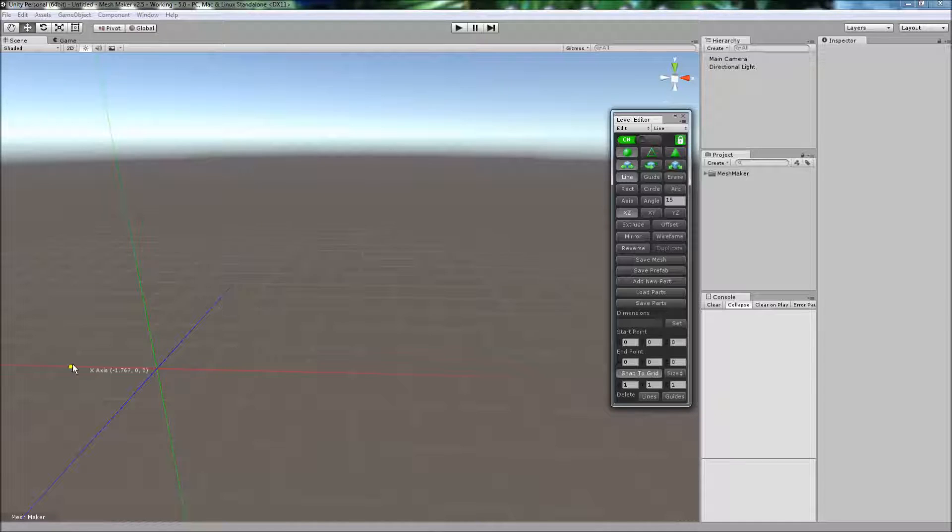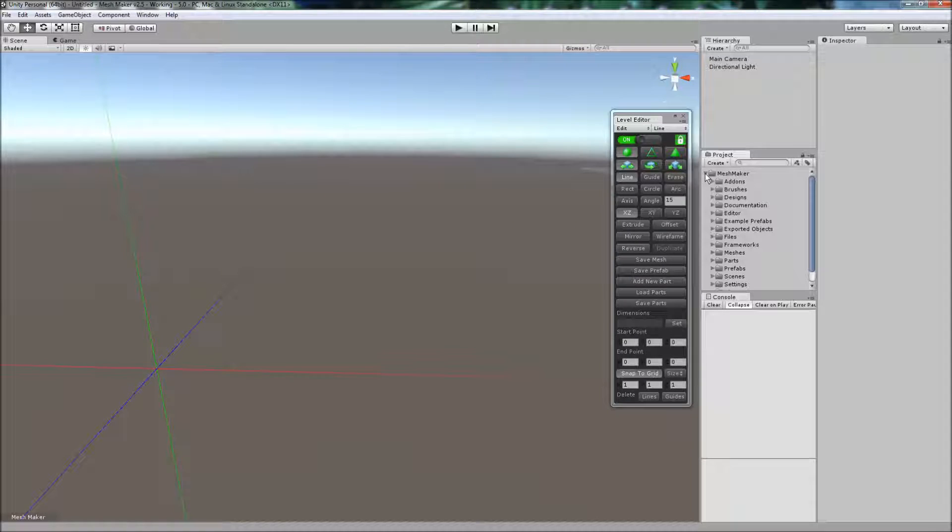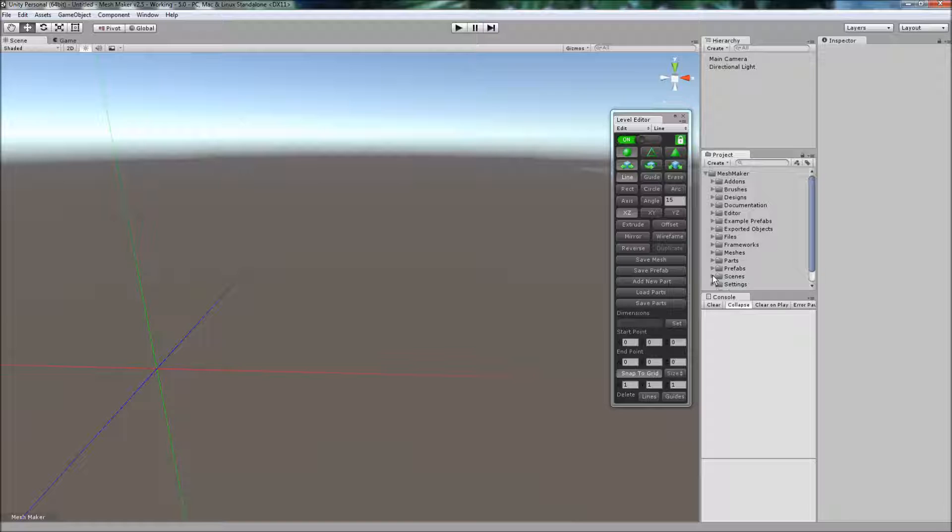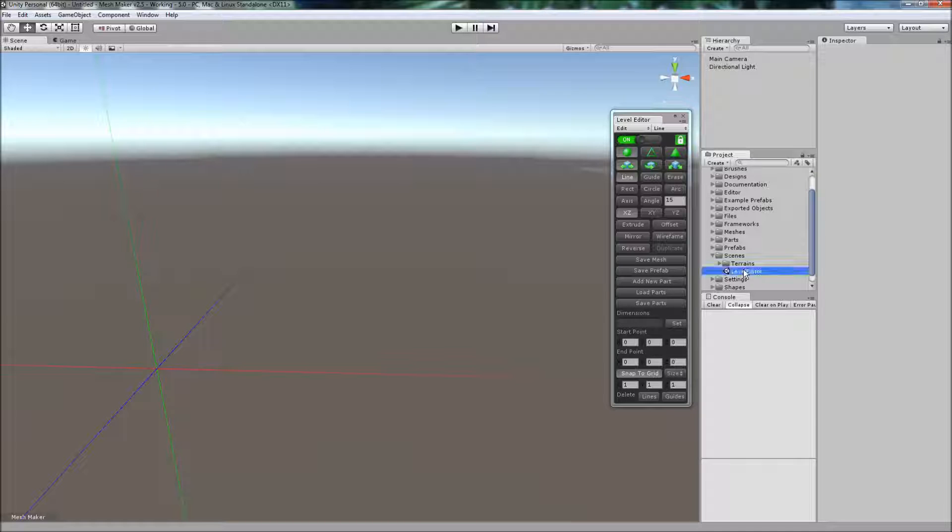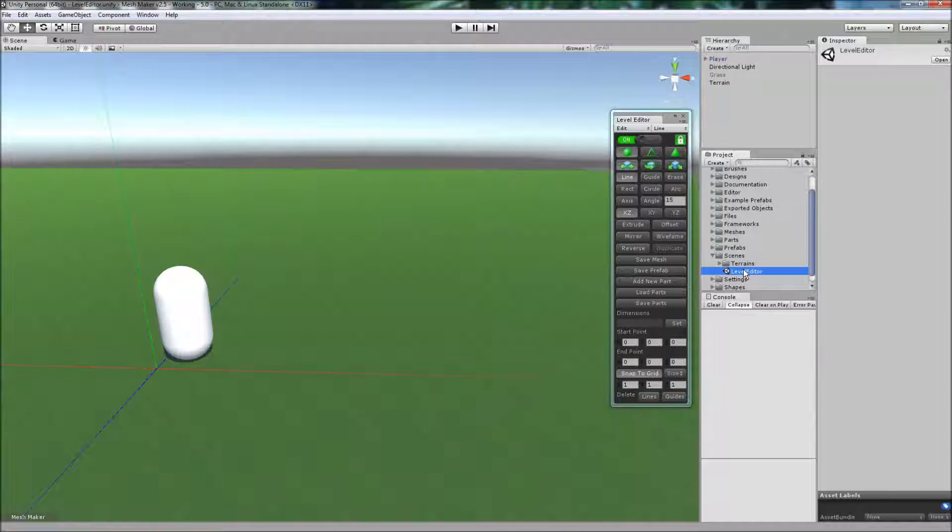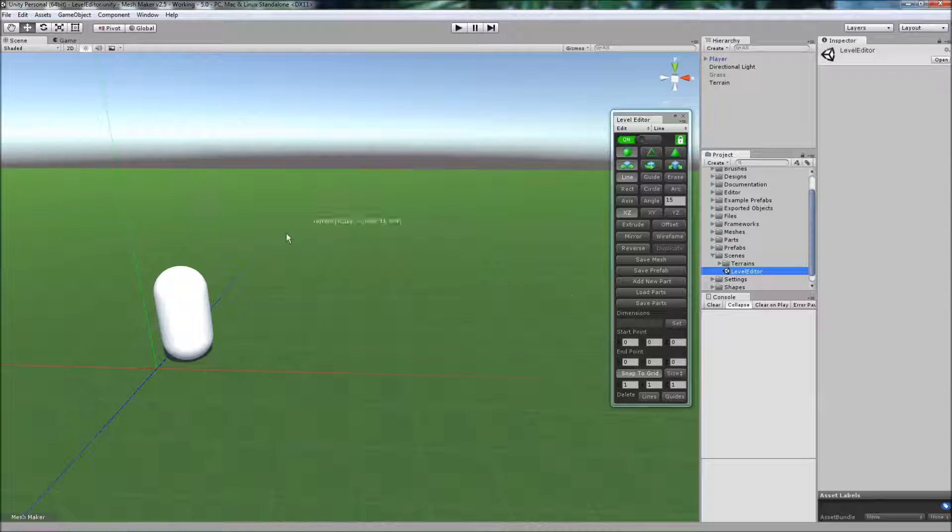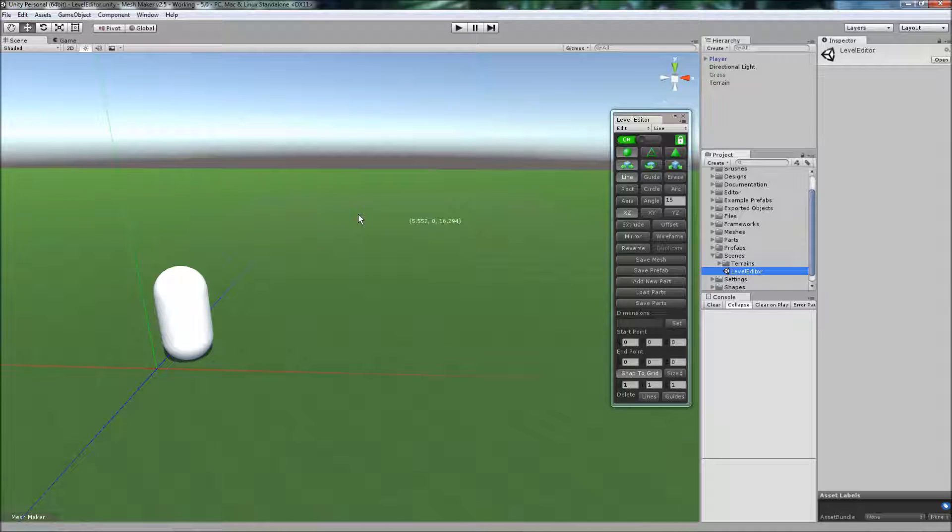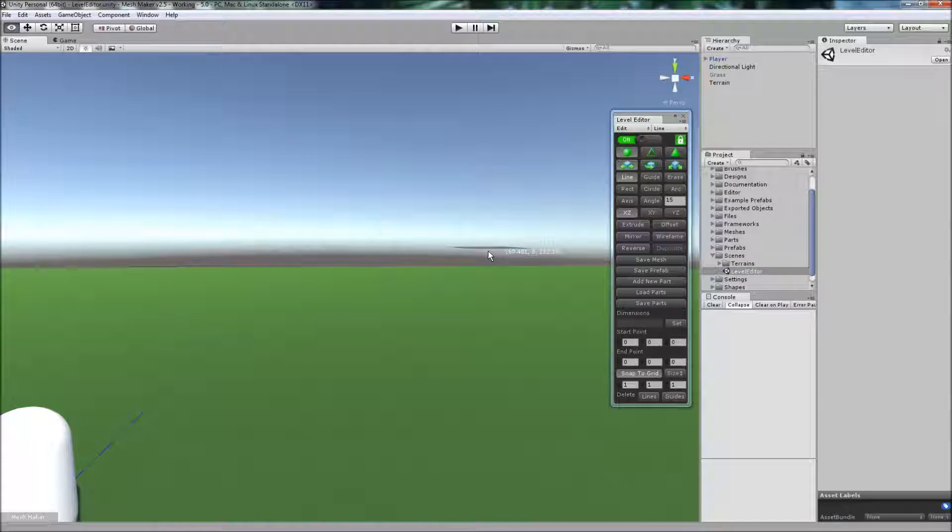And you'll also see these lines at the origin. And I'm just going to open up a scene here, which you'll find in a subfolder called Scenes. And it adds a flat terrain and a character controller to the scene.